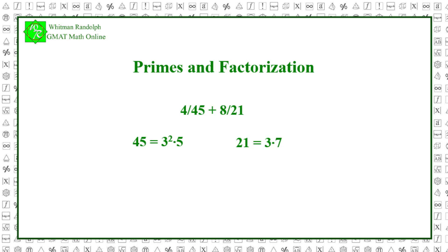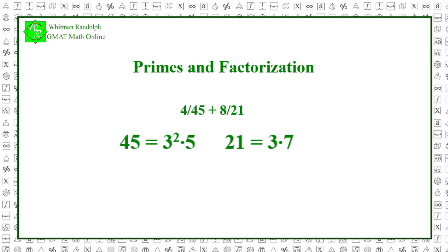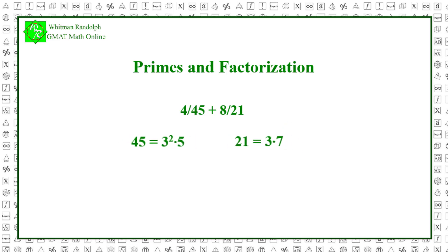Let's start with 45. 45 equals 3 squared times 5. Now, look at the prime factorization of 21. 21 equals 3 times 7. Now, 21 has two prime factors, 3 and 7. And one of them, 3, is already in the prime factorization of 45. So, we simply append the other factor, 7, to the prime factorization of 45 and we get the least common multiple of 21 and 45. 3 squared times 5 times 7 equals 45 times 7. And that equals 315.